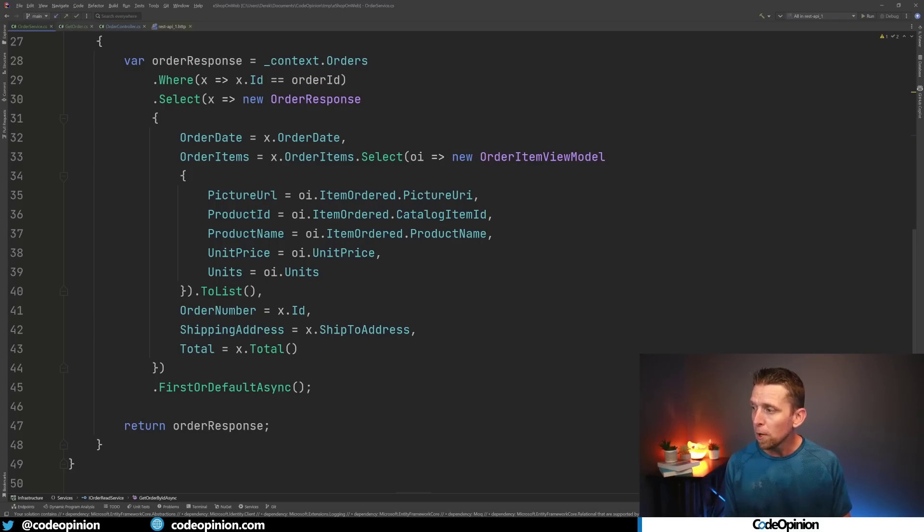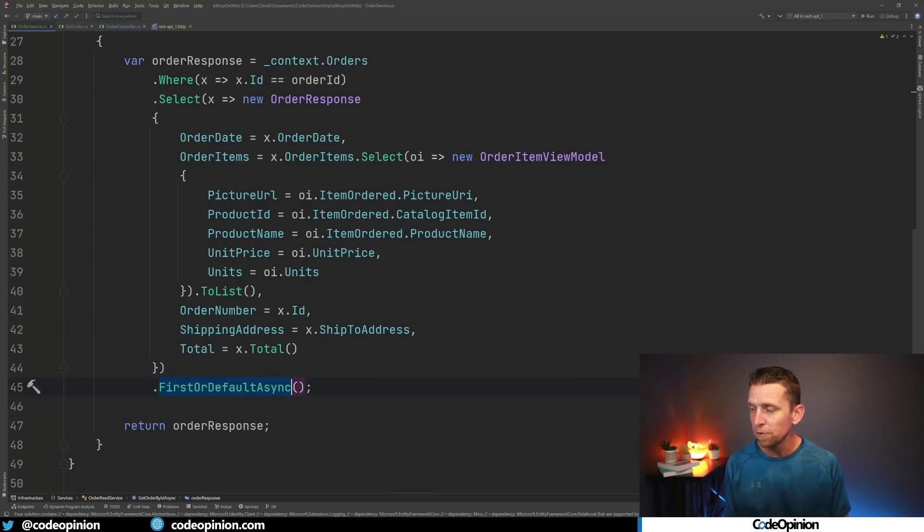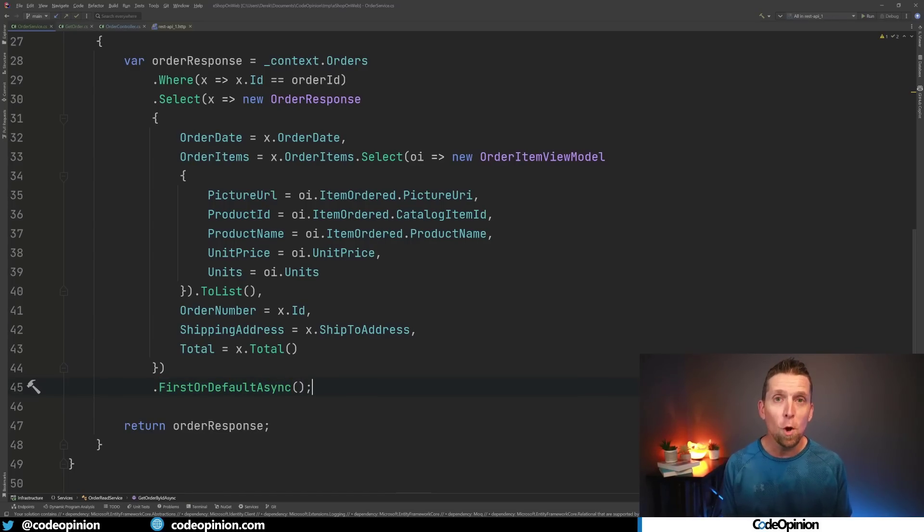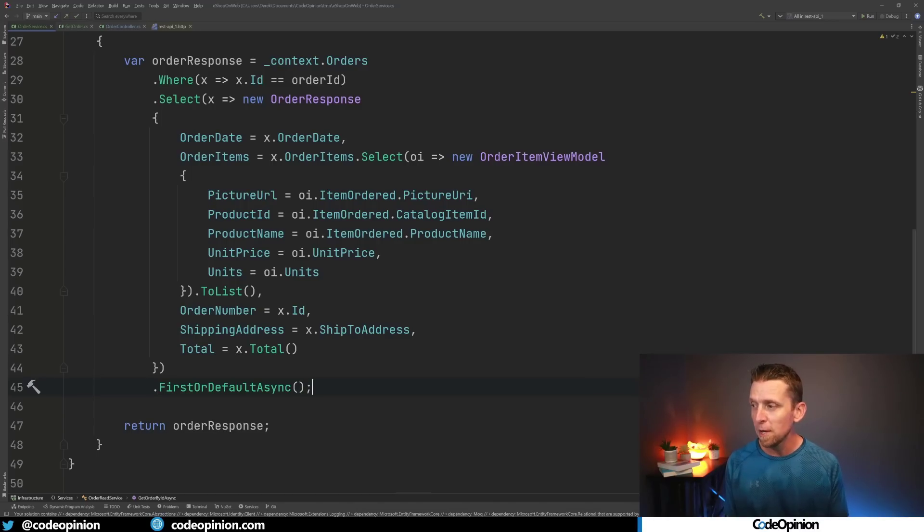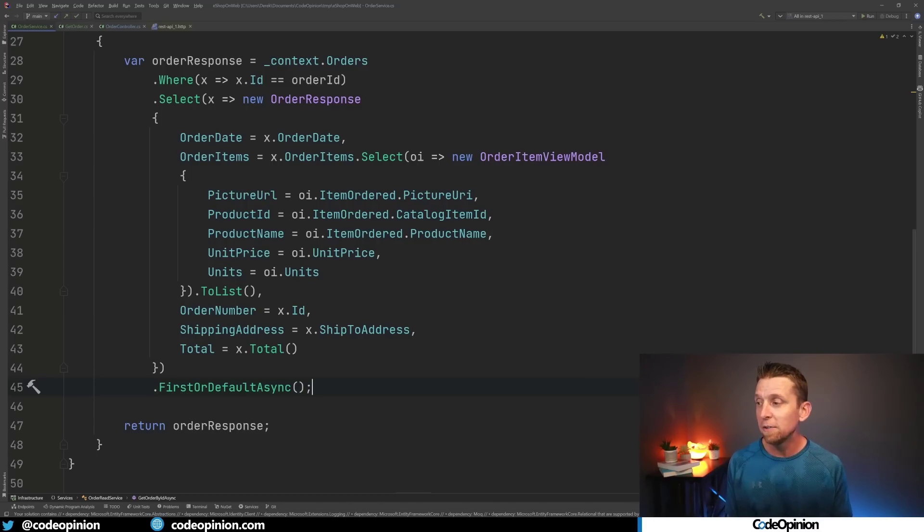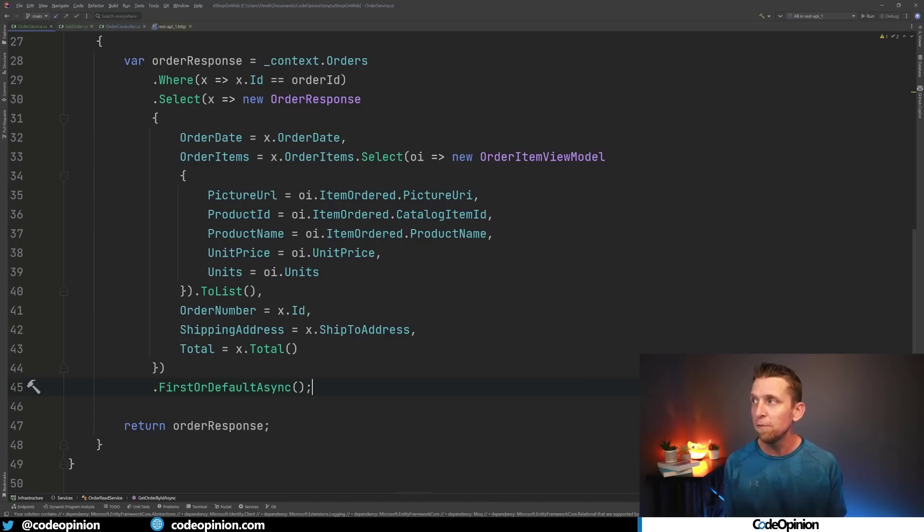we're just using our dbContext. We're fetching our data out, but the important part here is we're calling FirstOrDefaultAsync. So if there are more than one record, we're just going to get the first one that we run into. Otherwise, if there are none, just returning default, which is going to be null.